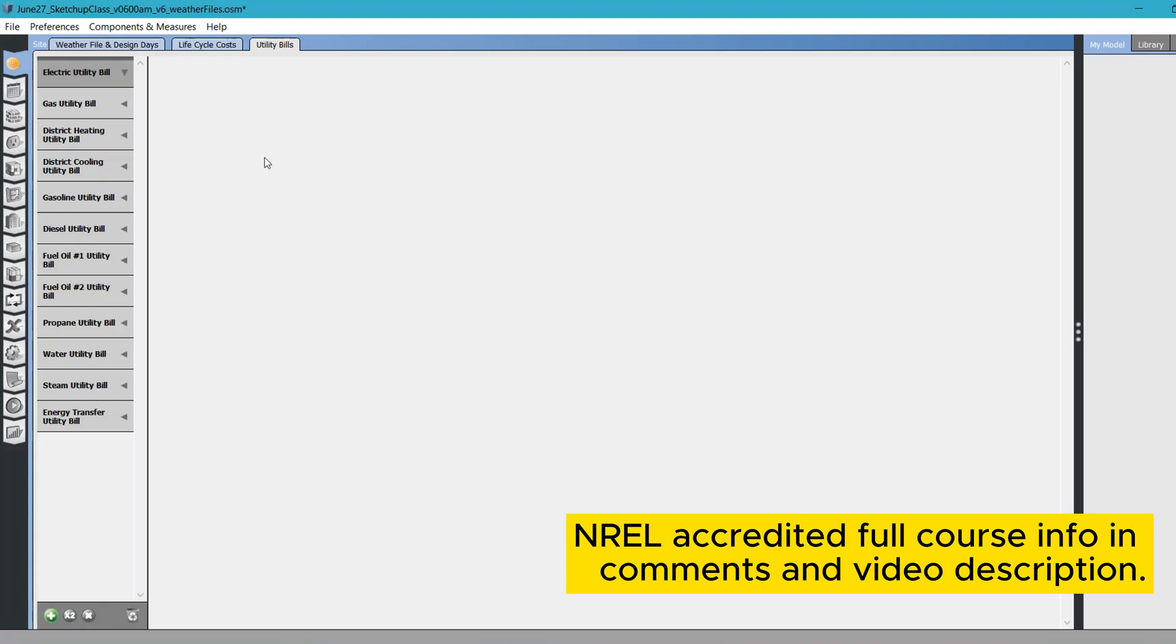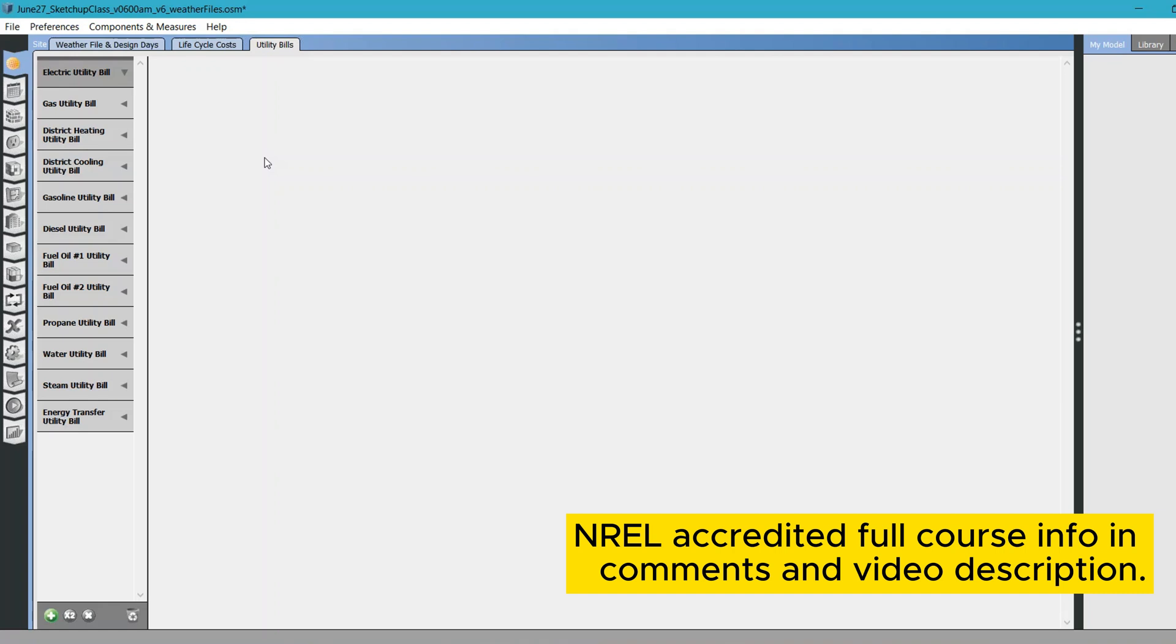Why would you want to provide utility data for your model? Well, this utility bill data won't be valid for your new construction, so you need not worry about it. In case you are trying to create an energy model for an existing building, you can always calibrate it. For calibration, you always need to provide some utility data. If you are an energy modeler or building science specialist, you definitely know this.